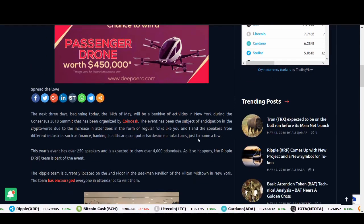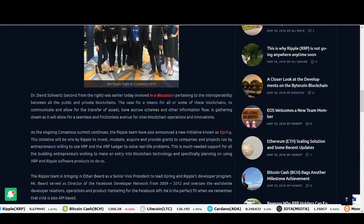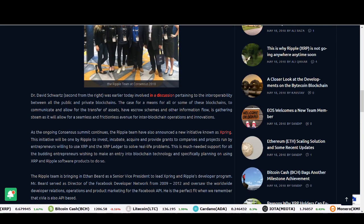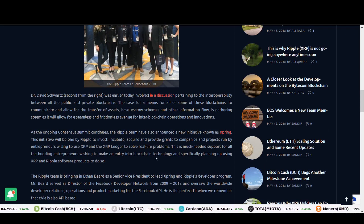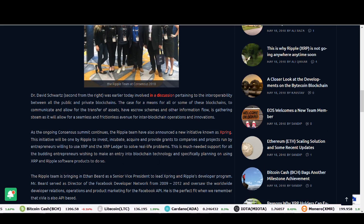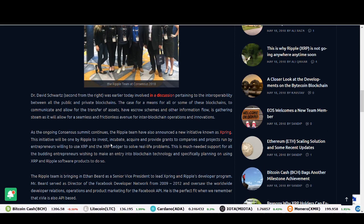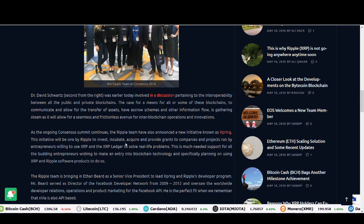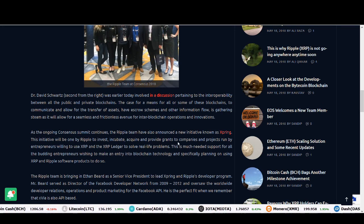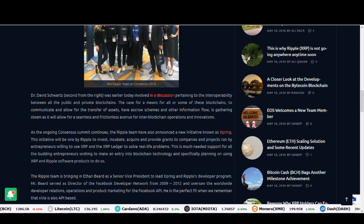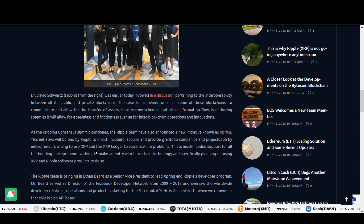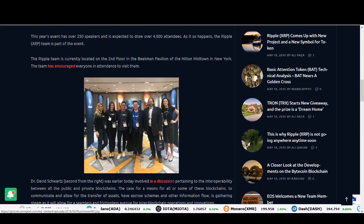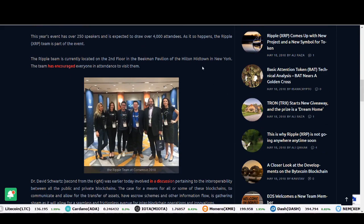So this is a great promotion, guys, for entrepreneurs and letting other people use Ripple. So we can only say that this is another positive for Ripple. They announced Xspring bringing more people to using Ripple and trying to promote. Because this initiative will be won by Ripple to invest, incubate, acquire and provide grants to companies and projects run by entrepreneurs willing to use XRP. It's great marketing from Ripple, guys. And this increases the use case of Ripple.